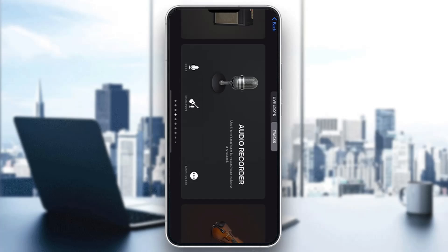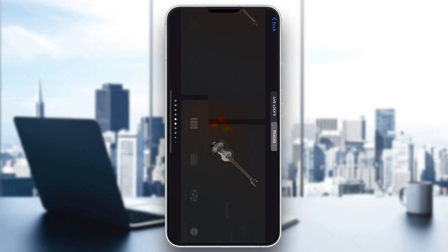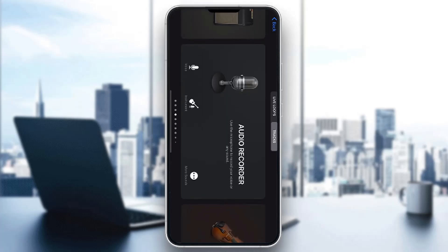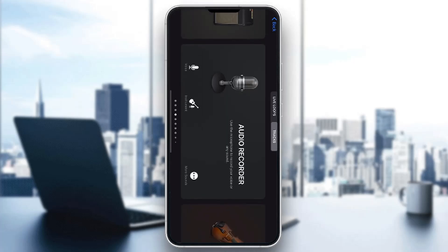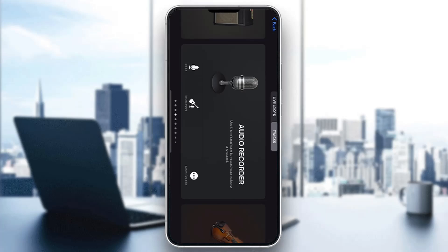The first thing you want to do is open up the official GarageBand application. If you don't have it, just go to the App Store and download it. After opening it, you'll be greeted by the main home page where you can find all the instruments you can play, the audio recorder, and so on.